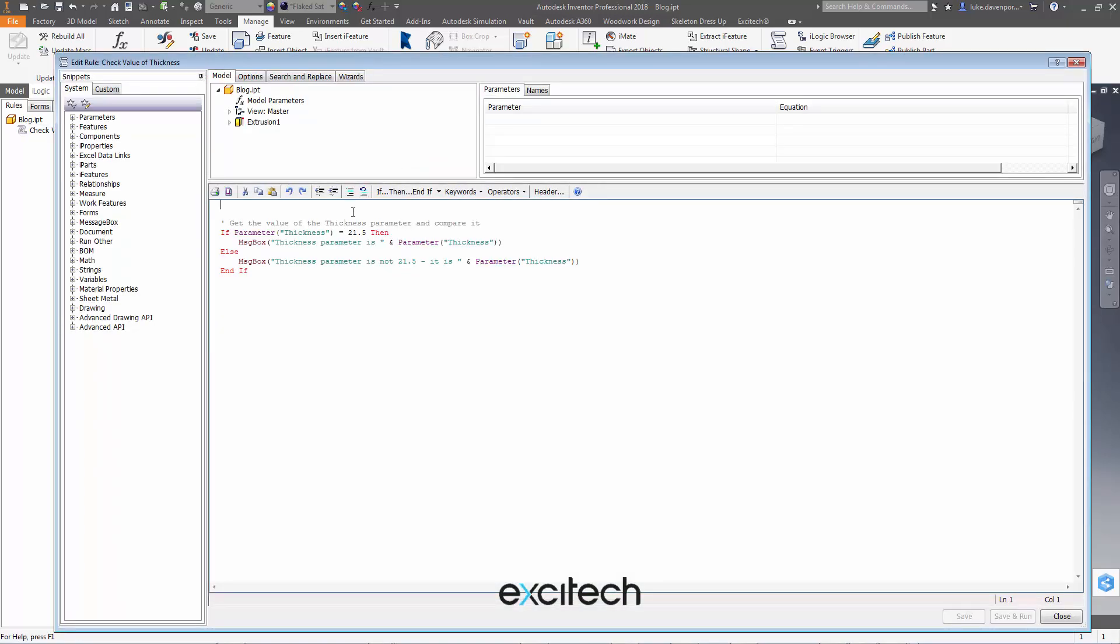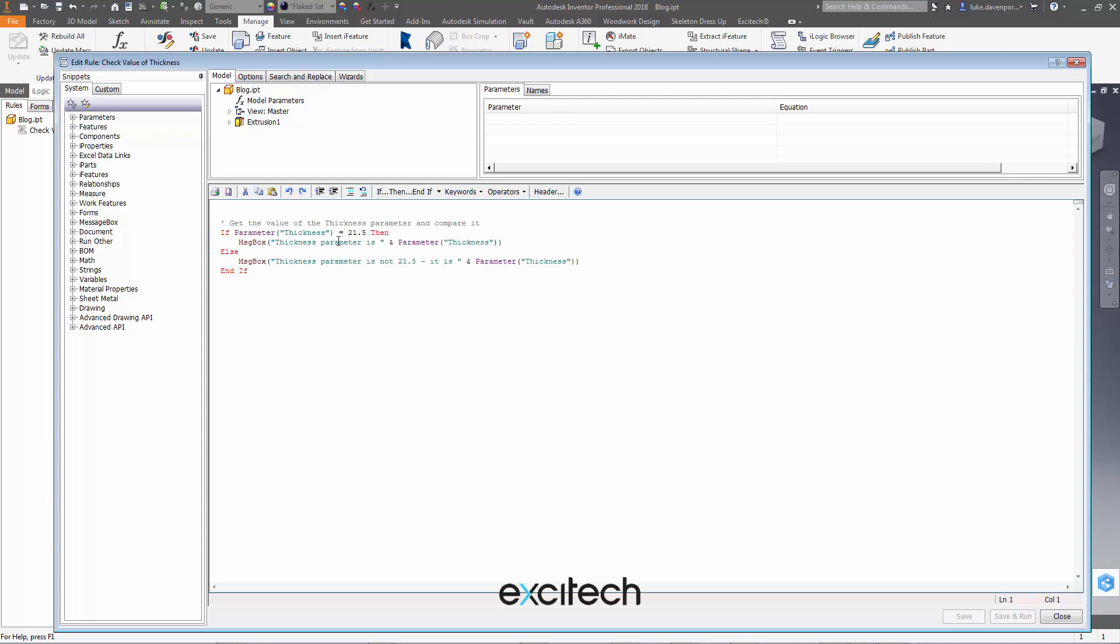Well I won't bore you too much with any geekery about this, but suffice to say that this problem only occurs under certain circumstances with certain numbers and with certain ways of referring to your parameters. So for instance if I was to put in 22 here, if I change this to 22 as well for instance, we're now checking to see if the value of the thickness parameter is 22.